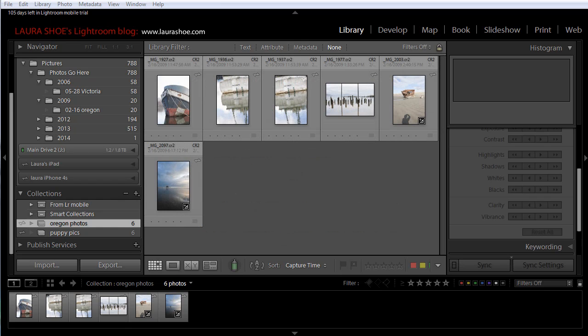For me, all of the new capabilities with Lightroom Mobile — to carry our collections of photos with us and be able to work with them anywhere — really make this subscription a very attractive offer. And if you're still not interested in the subscription, rest assured that Adobe has stated they still plan to continue to offer the standalone version of Lightroom. You won't have Lightroom Mobile access, but otherwise it will continue to work as it does today.